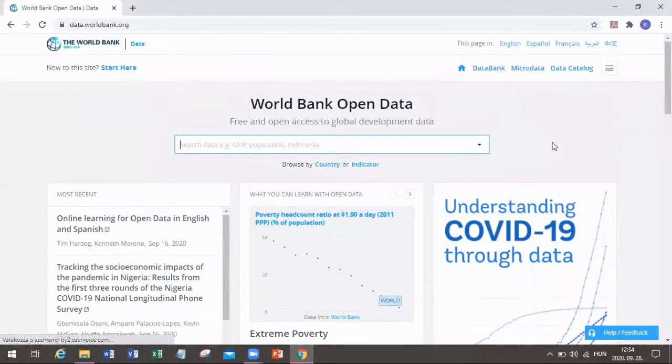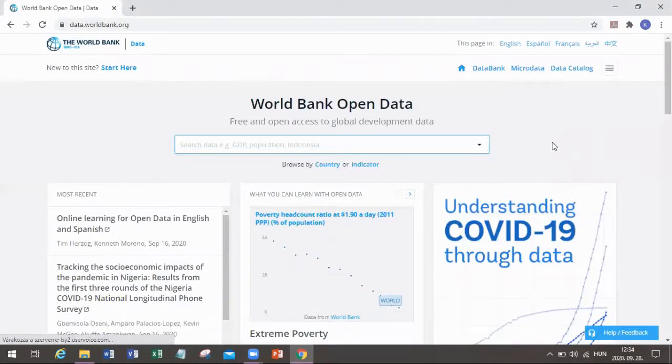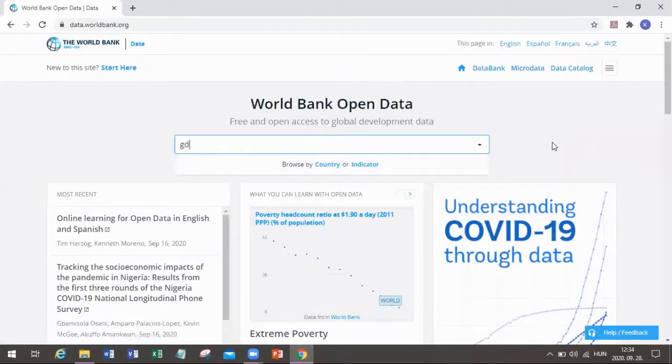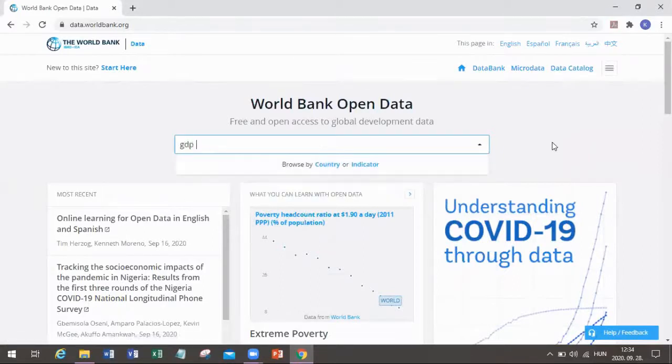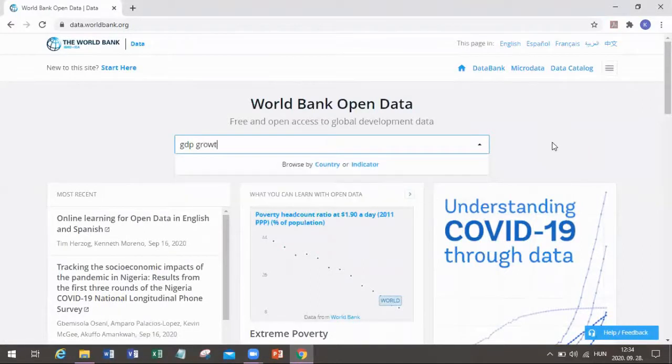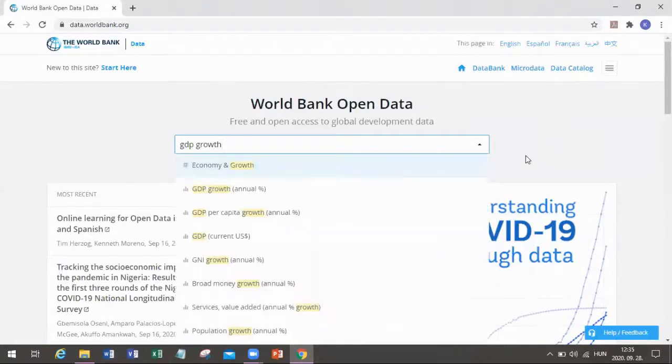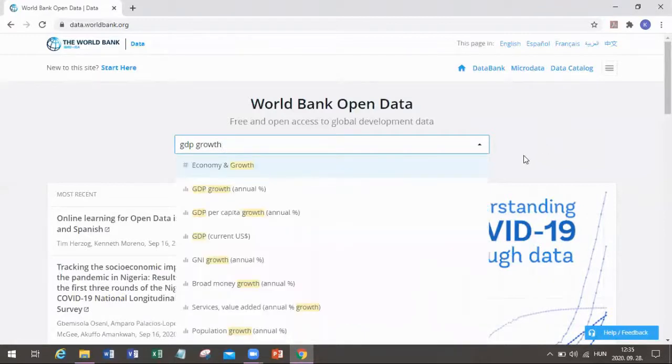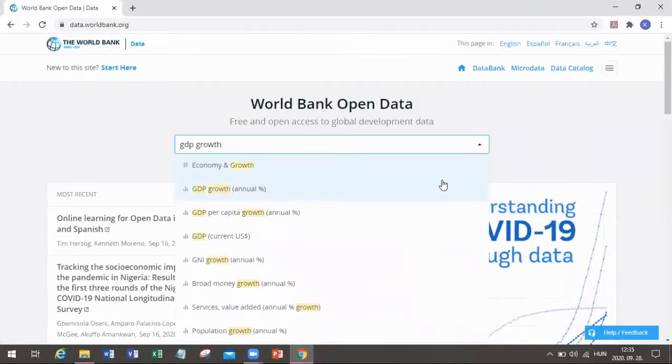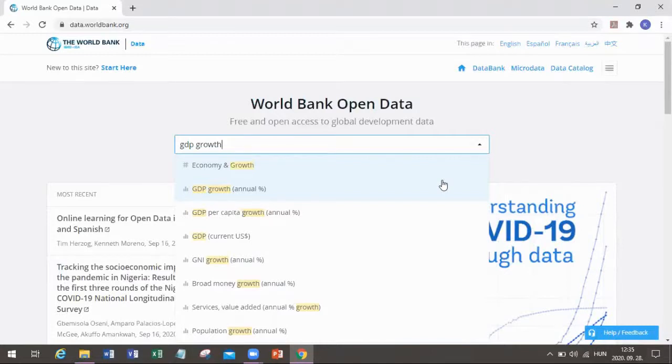But in this case we already know which type of indicator we would be exploring. I want to check the economic growth of certain countries. So I'm typing GDP growth into the toolbar and it's already making a few suggestions. You must be careful because you need to know which exactly is the growth data that would be useful for you. In our case it's the usual annual GDP growth rate.